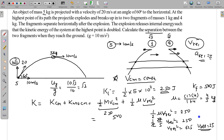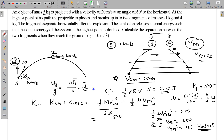So V_relative is 25 m/s. The time taken for the fragments to fall to the ground is √3 seconds. Therefore, the separation at the ground will be V_relative × time = 25 × √3 = 25√3 meters.